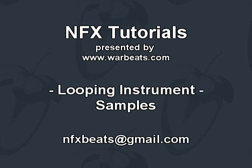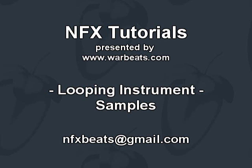What's up everybody, NFX here with another tutorial. In this tutorial I'm going to talk about looping a sample, and in this particular instance what I'm talking about is taking an instrument sound and looping it so that you can hold down the sound and play it as long as you hold down the key or play the note.